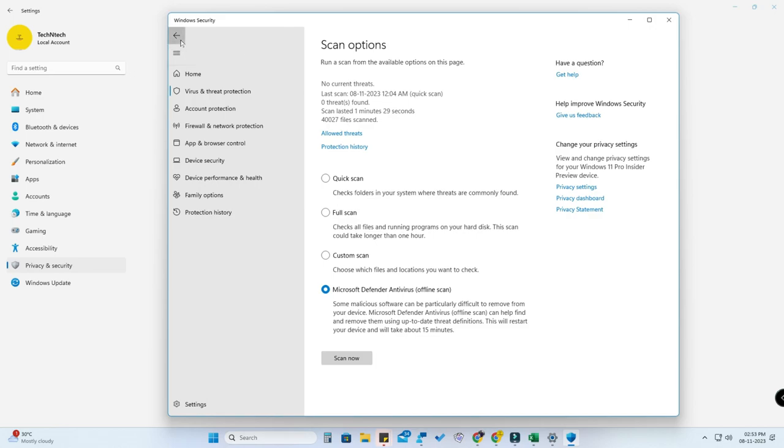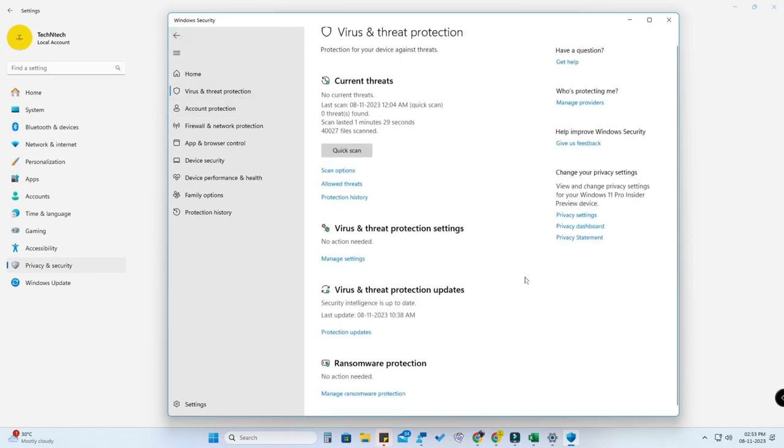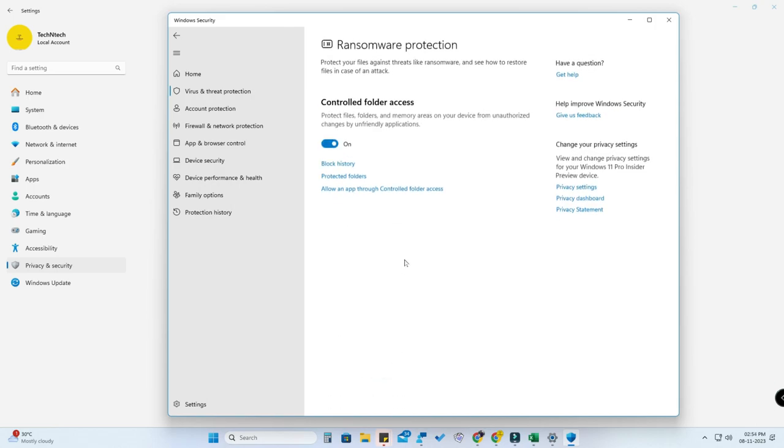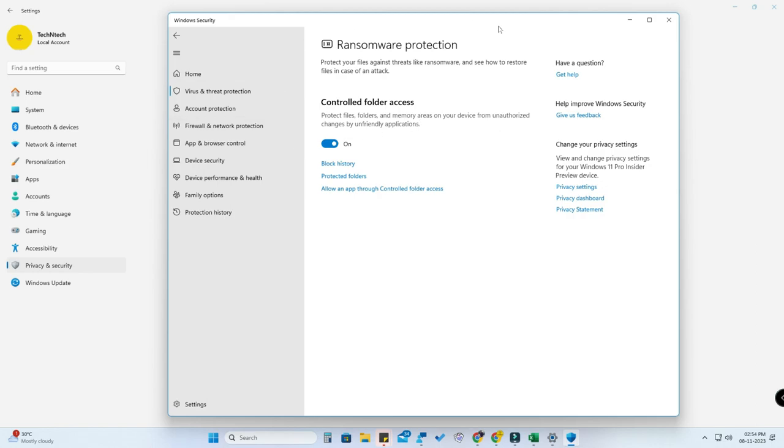And also there are a lot more options. Go back, now here is the ransomware protection. Click on manage ransomware protection. Now just turn on this option. Once you enable this option, if any unfriendly application or any unwanted third-party source application tries to access your files or make any changes to your files, folders, or memory areas, those actions will be protected with the help of this control.